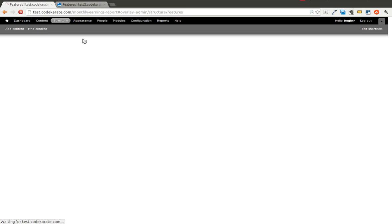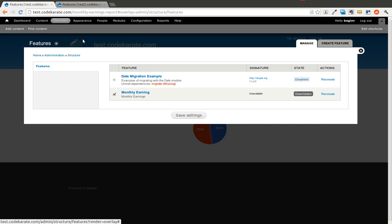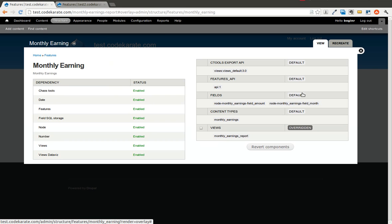And even though we have the content type and the view already on this site, it'll still be okay. It's going to just install the Features module that we created, and it will then be able to revert this back to what is in the code. So you can see it is overridden.